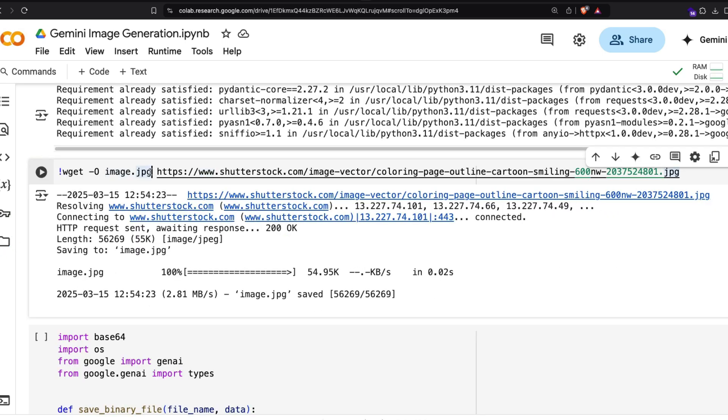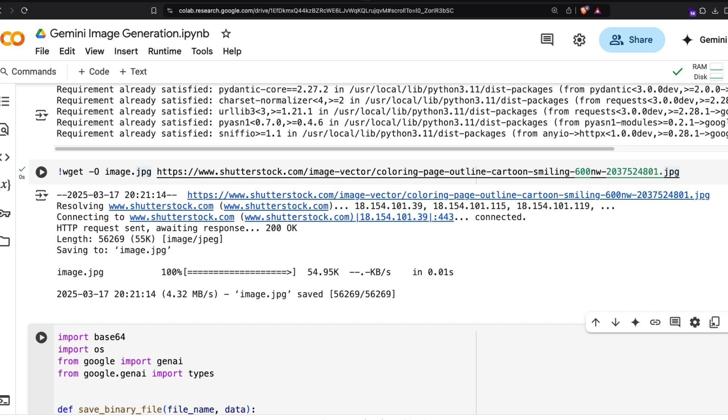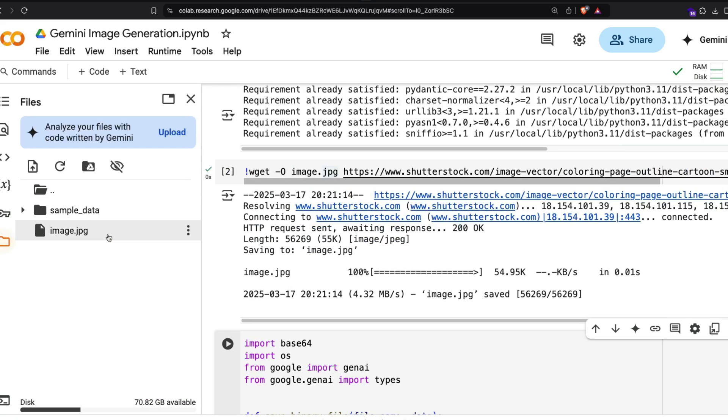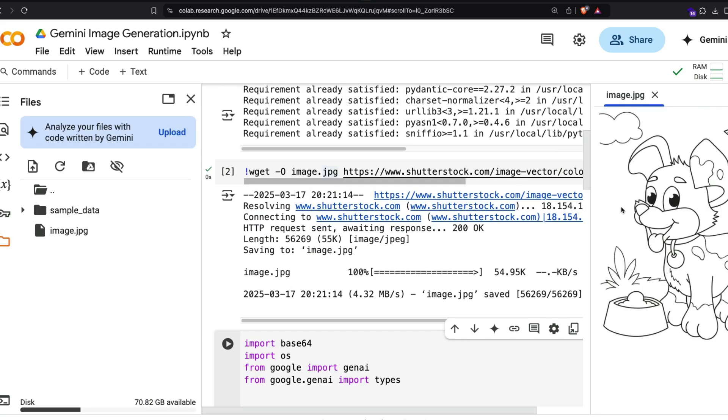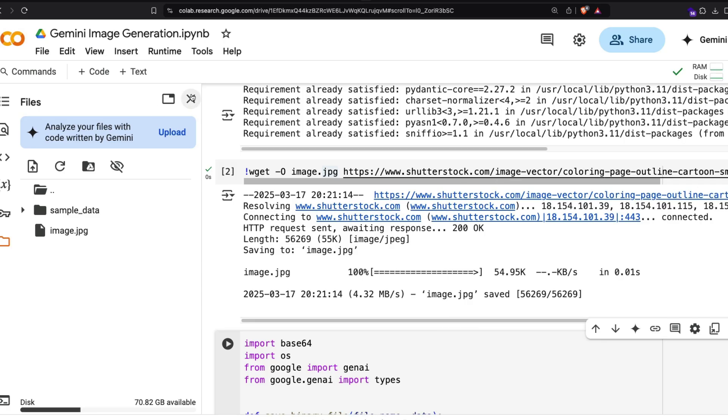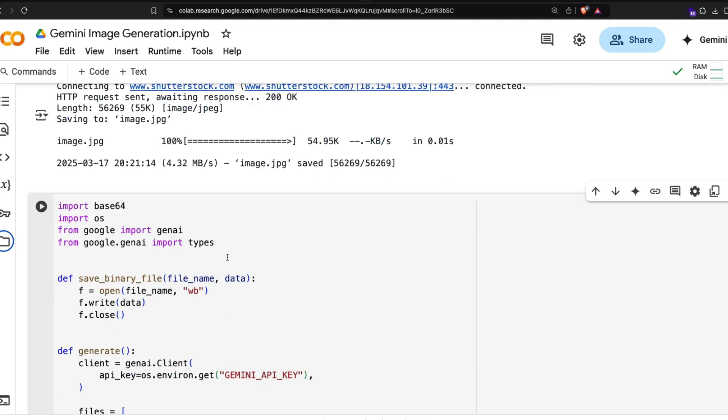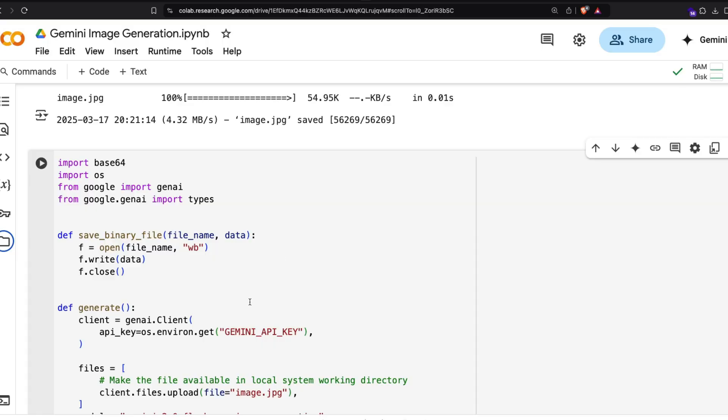Right now you can see it's not available, so I'm going to run this particular line of code. Once I run it, you can see it has been downloaded and saved as image.jpg. My image.jpg is now available.